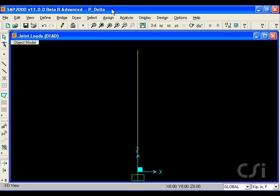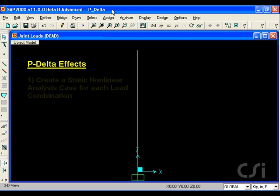This tutorial will show how to include P-delta effects in a SAP2000 analysis. There are two primary ways to include P-delta.